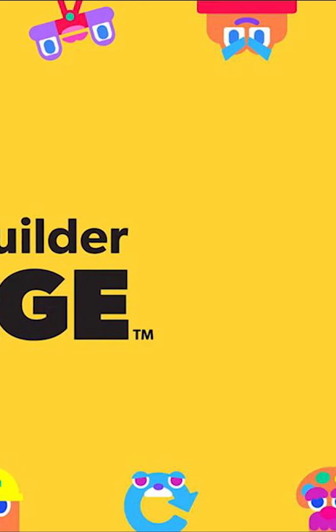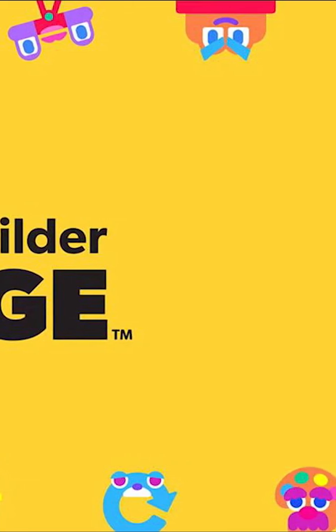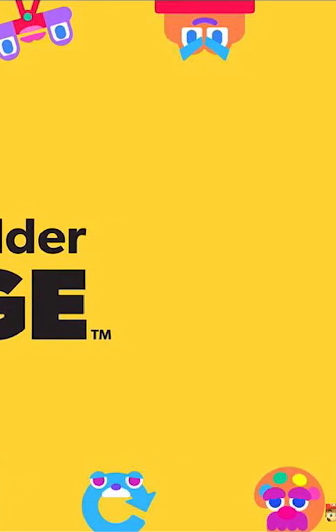Alright, thank you guys for watching this short. If you want more videos like this, make sure to like the video. Bye bye.